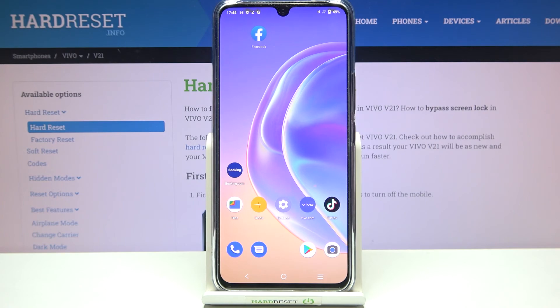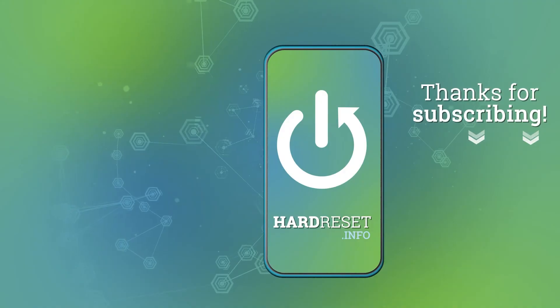So actually this is it — this is how to change the system language on your Vivo V21. Thank you so much for watching, I hope this video was helpful, and if it was please hit the subscribe button and leave a thumbs up.